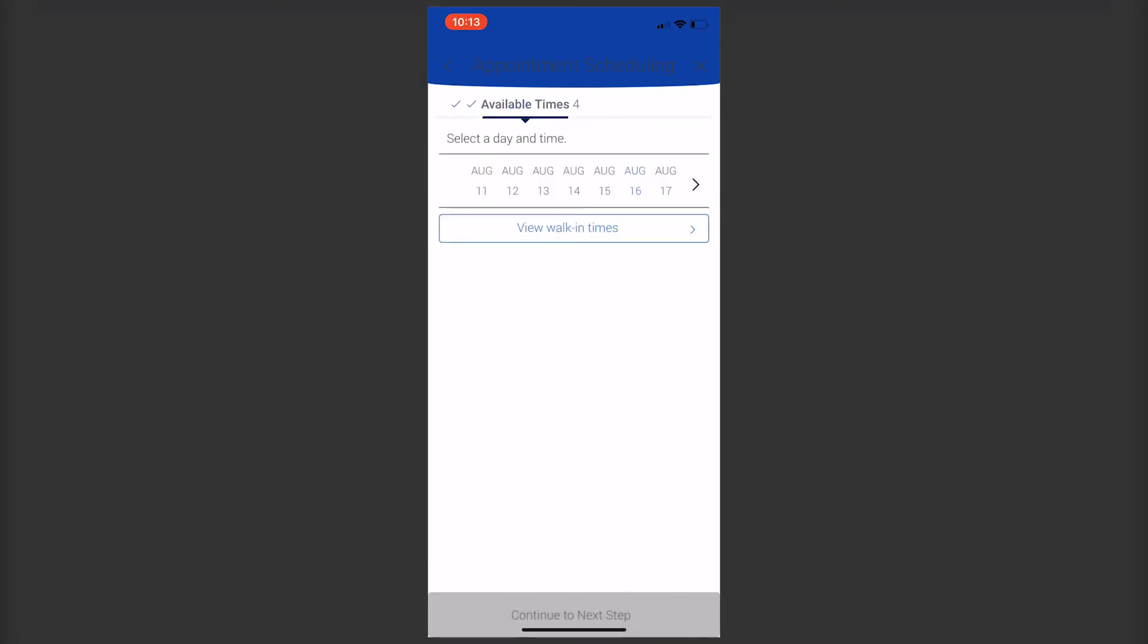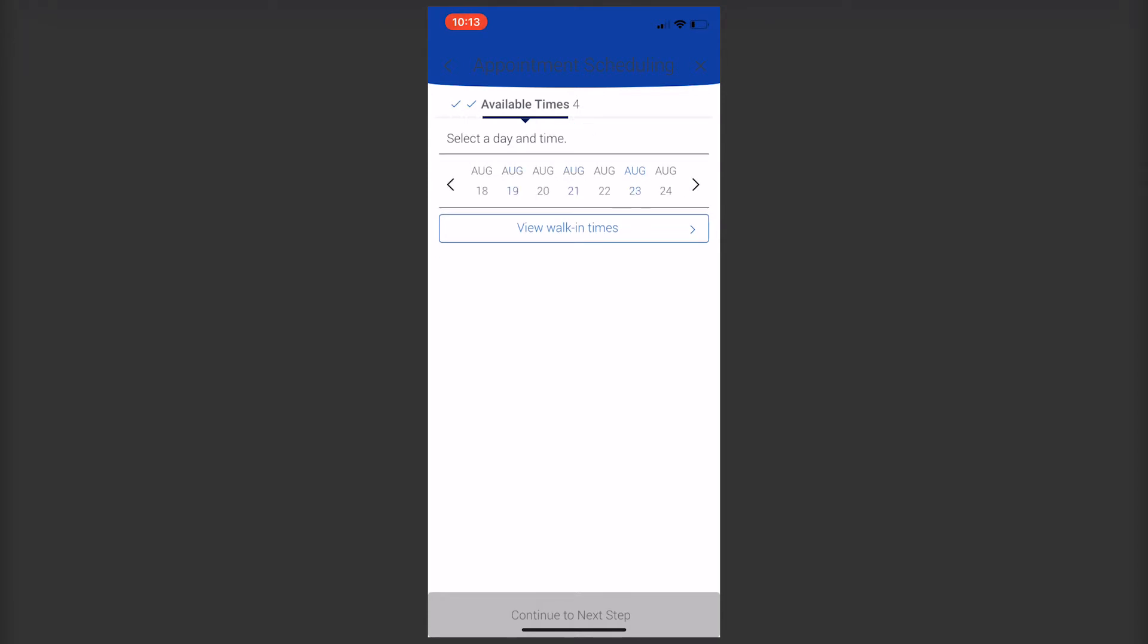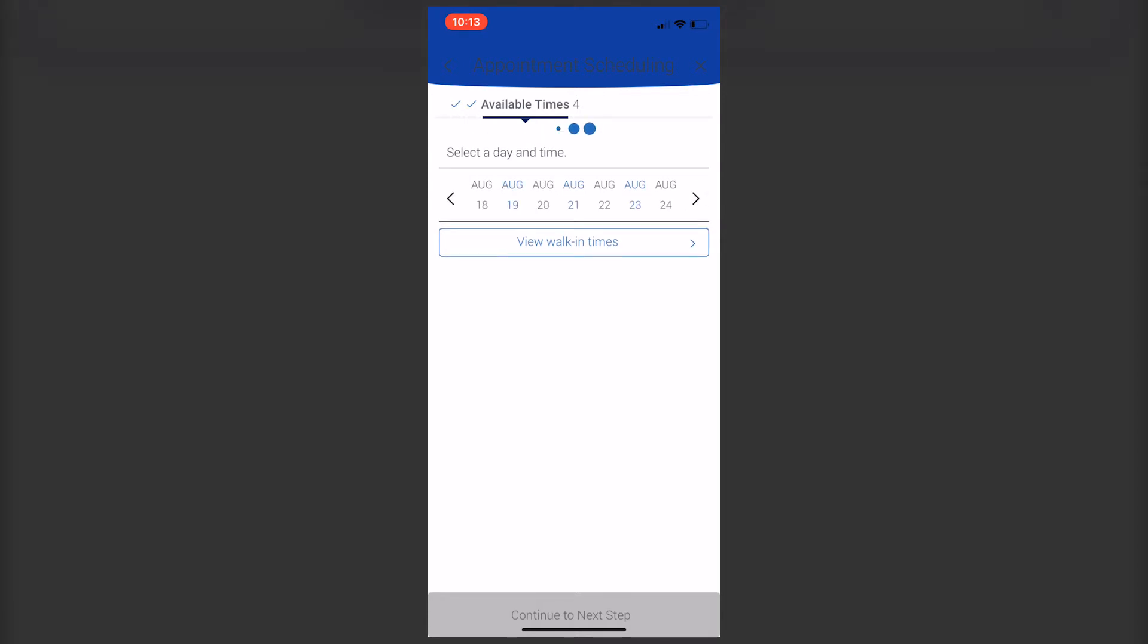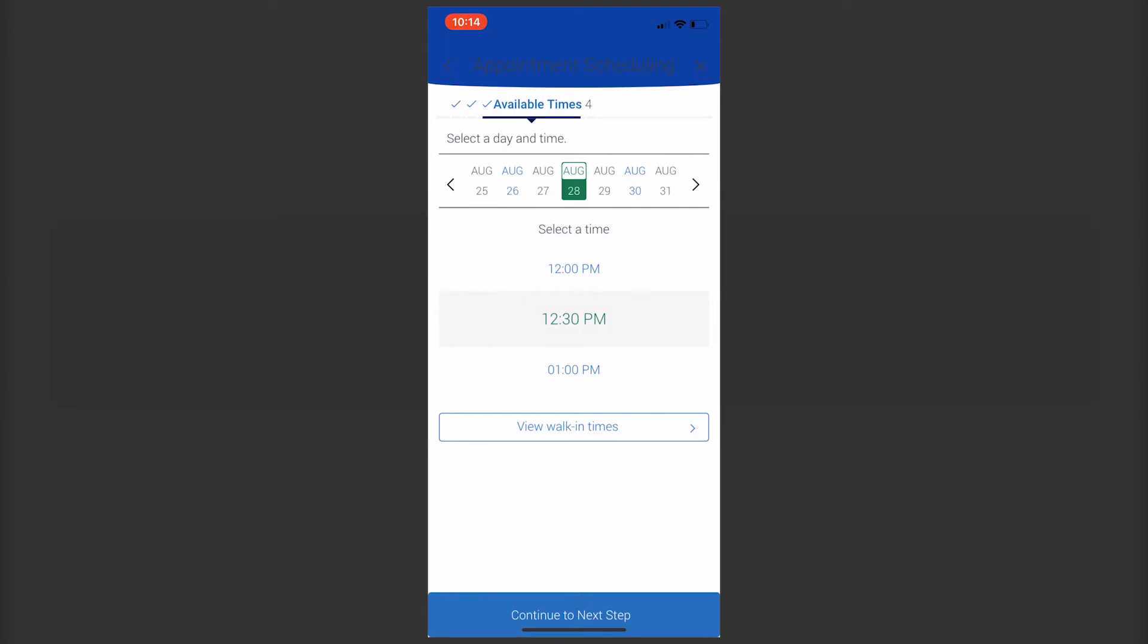The more specific you can be about your needs for the appointment, the more smoothly it will go and the better the person can prepare to meet with you. You can also set reminders so it will send you messages when it's time for your appointment.